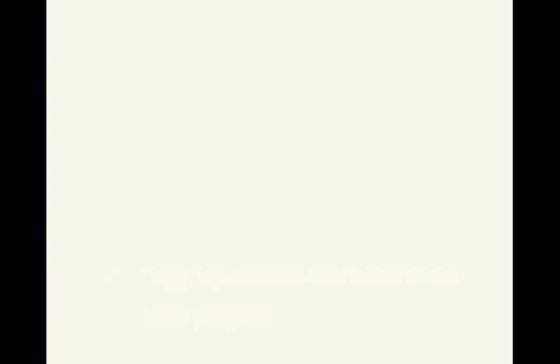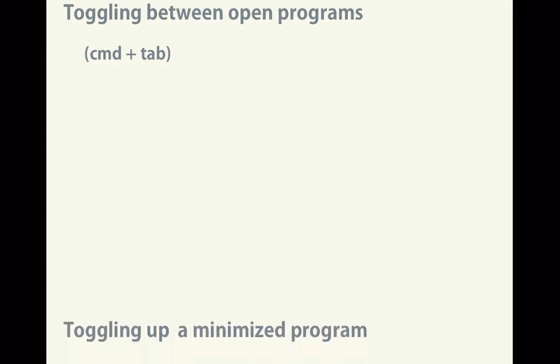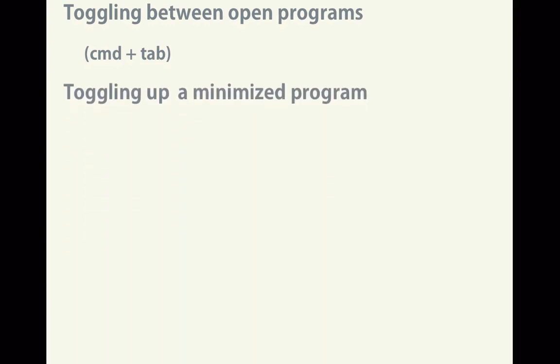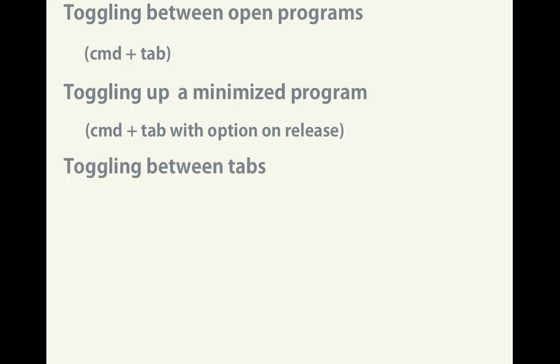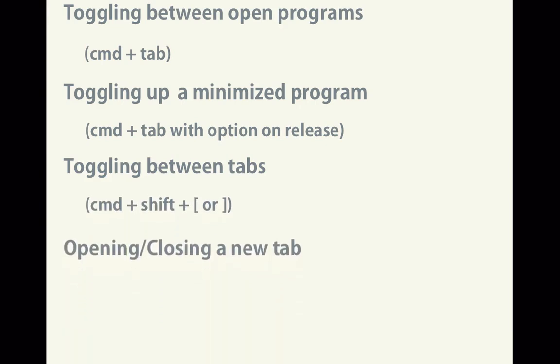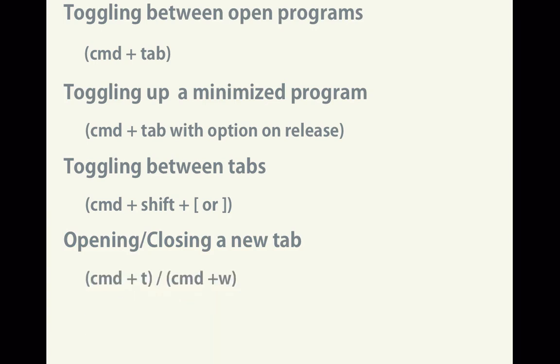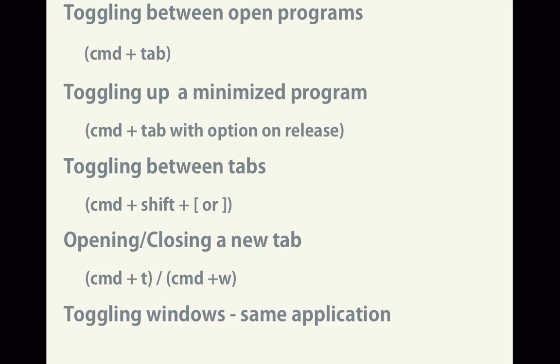So as a review, if I'd like to toggle between two open programs, it's Command-Tab. To toggle up a minimized program, it's Command-Tab, but be sure to hold Option upon the release. To toggle between two tabs in an existing window, it's Command-Shift, left bracket, or right bracket. To open a new tab, it's Command-T. To close an existing tab, it's Command-W. And if I'd like to toggle between windows of the same application, it's Command-Tilde.